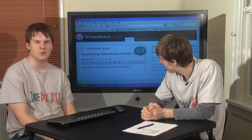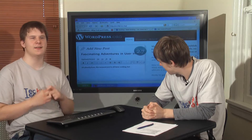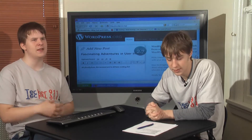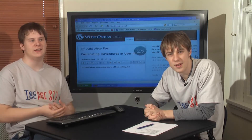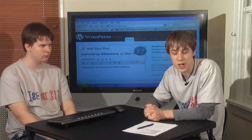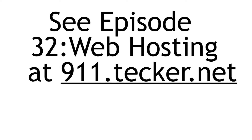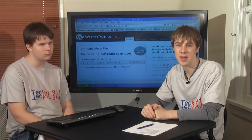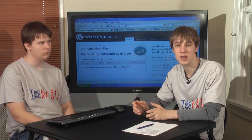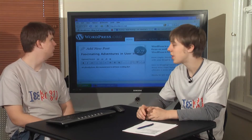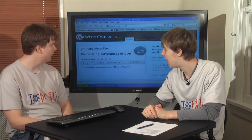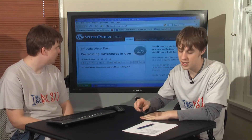WordPress is an open source content management system that basically lets you make a blog or even a static web page with a lot of ease. This episode is going to build upon what we talked about in episode 32, web hosting. In episode 32, we talked about how to set up an account with one-on-one and how to use the one-on-one website builder to create your own website. The first part about setting up an account and creating a domain name is still the same, but instead of using the website creator, we're going to use the WordPress software, specifically version 2.7.